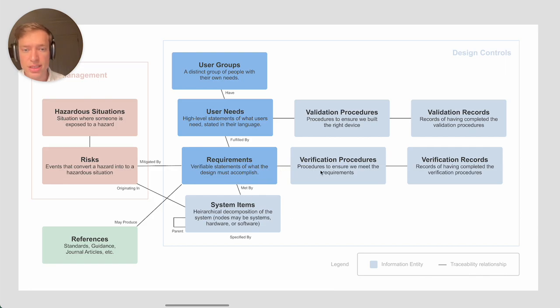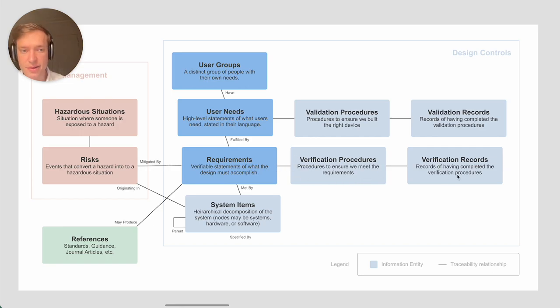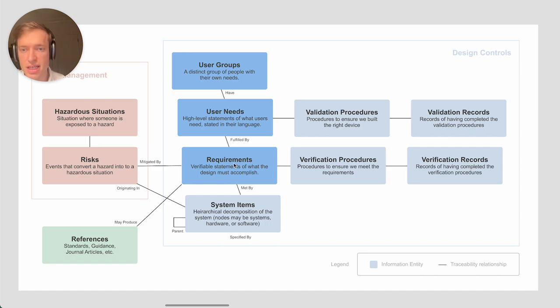We've already talked about verification procedures. These are the traces to how you actually check that. And then of course, this is the record of actually having done those procedures. We talked about the traceability relationship up to user needs.